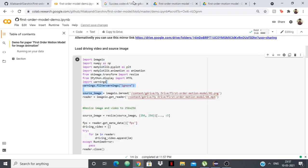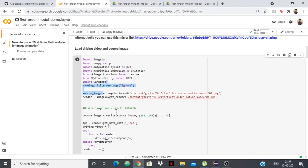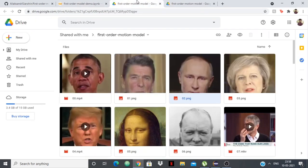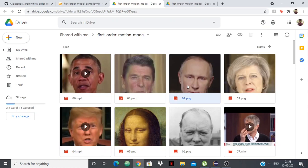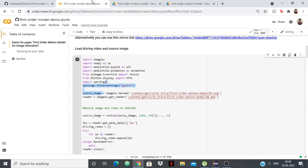Now what are we swapping it with? We're swapping it with 04.mp4, and 04.mp4 is a video of Donald Trump. If you have a different video, then you can swap. Basically, if you replace 02.png with some other picture and replace this video with some other video, then you can do that.